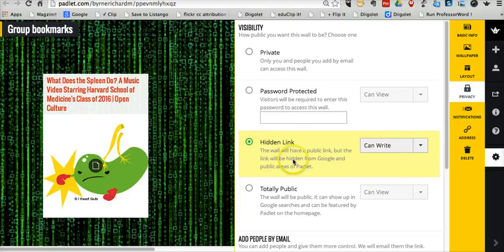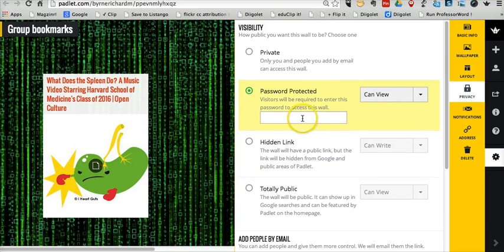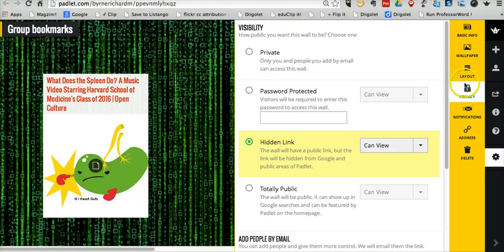We can go from a hidden link with anyone being able to write. We can say it's a password protected wall and put in a password that your students have to use in order to add bookmarks to the wall. I'll go back to hidden.